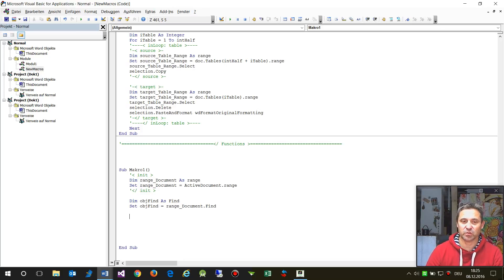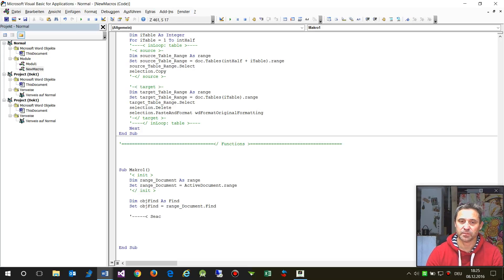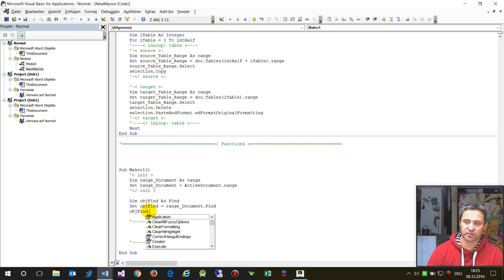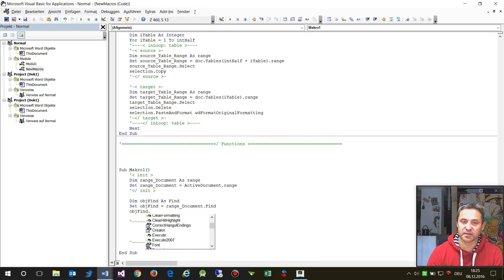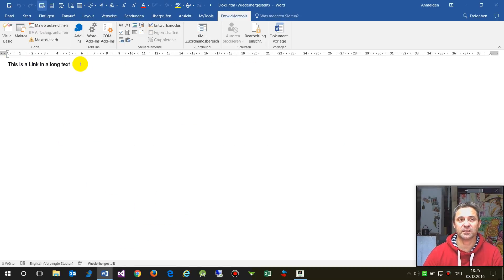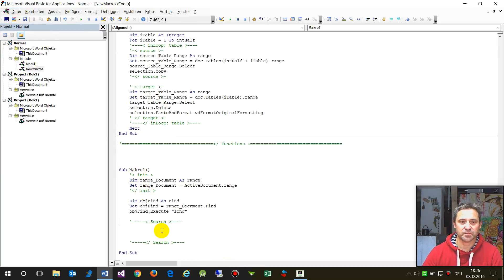As soon as you have this, you say okay, now do some search. We call objectFind.Execute to find, for example, a 'long text'. We had that text defined here and we say look for this text, save it once.